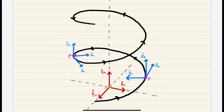e_n always points towards the center of curvature, and then e_b is e_t crossed with e_n, which gives you e_b.